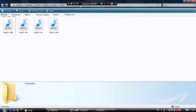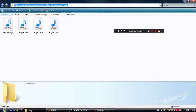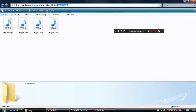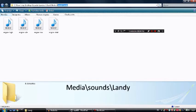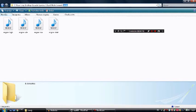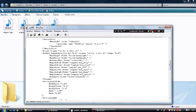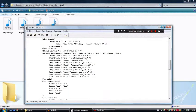First off, you gotta choose where your sound is heading, so this is the address to it. I have the sounds on the media folder, so I grab landi wac.xml.